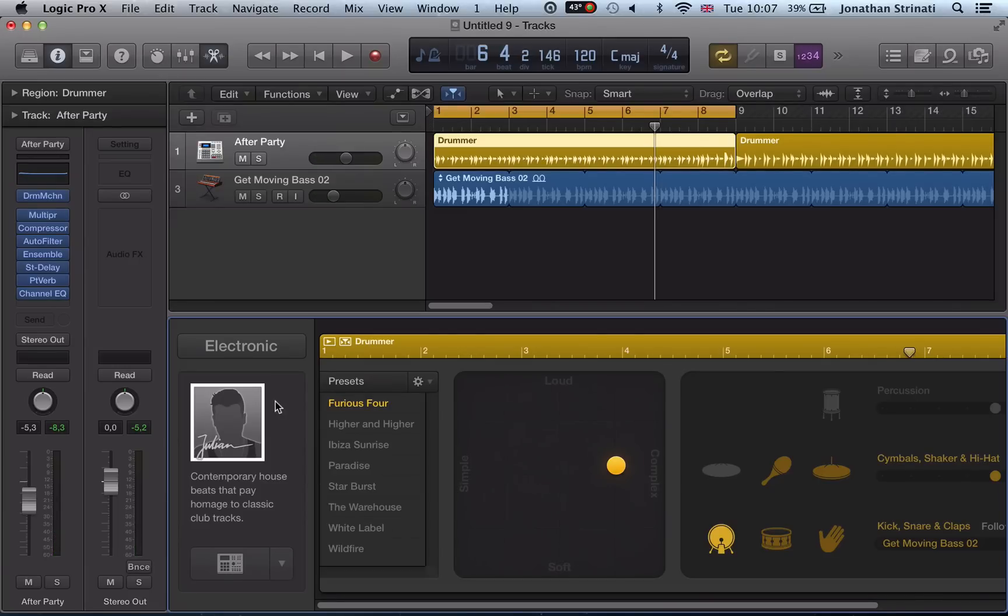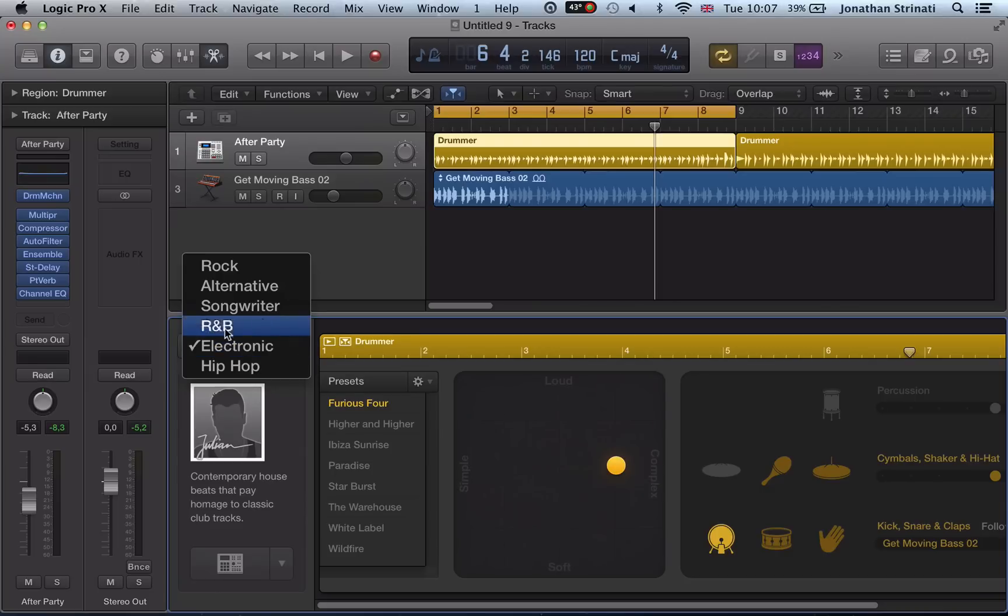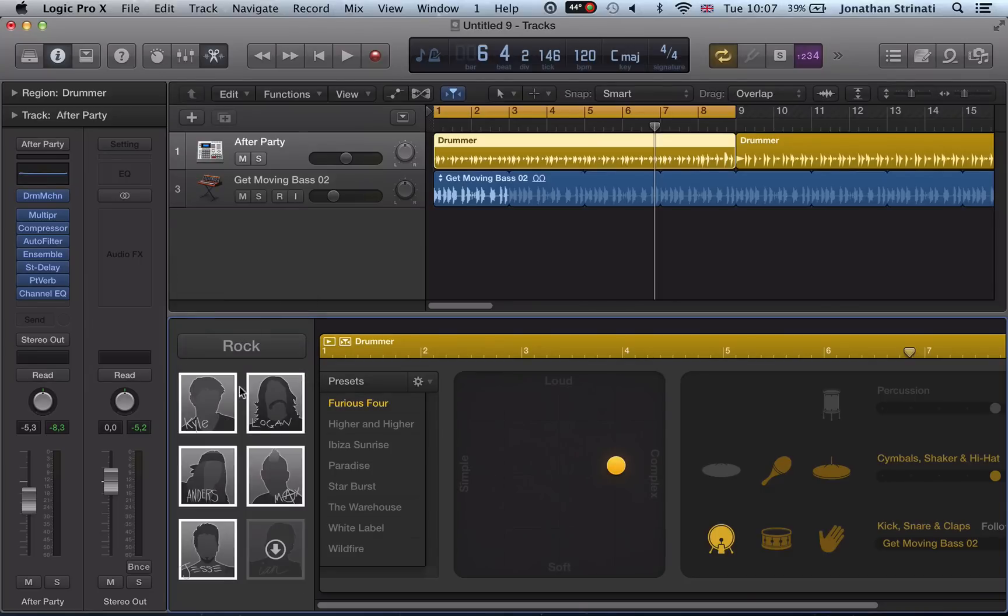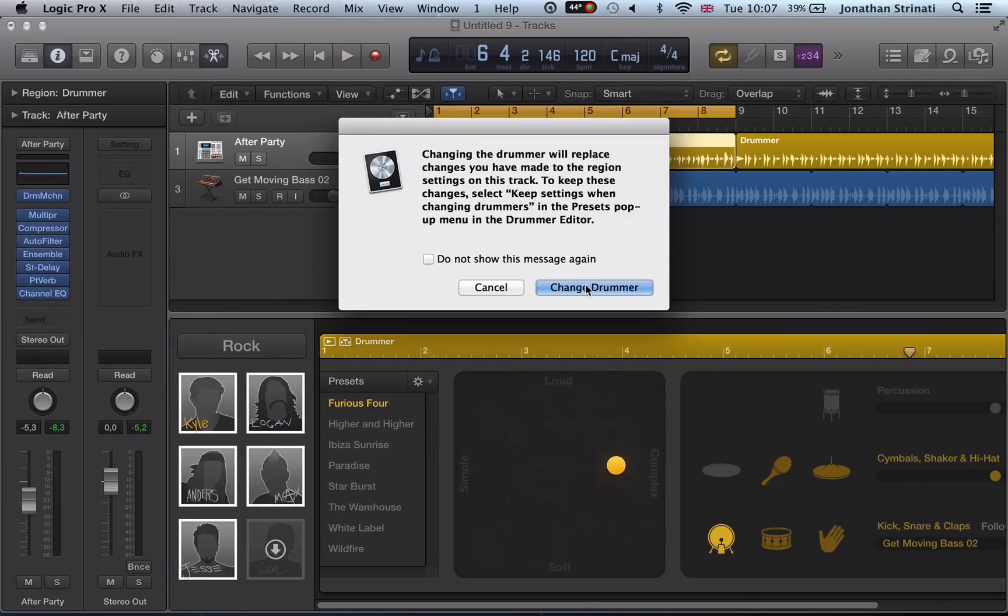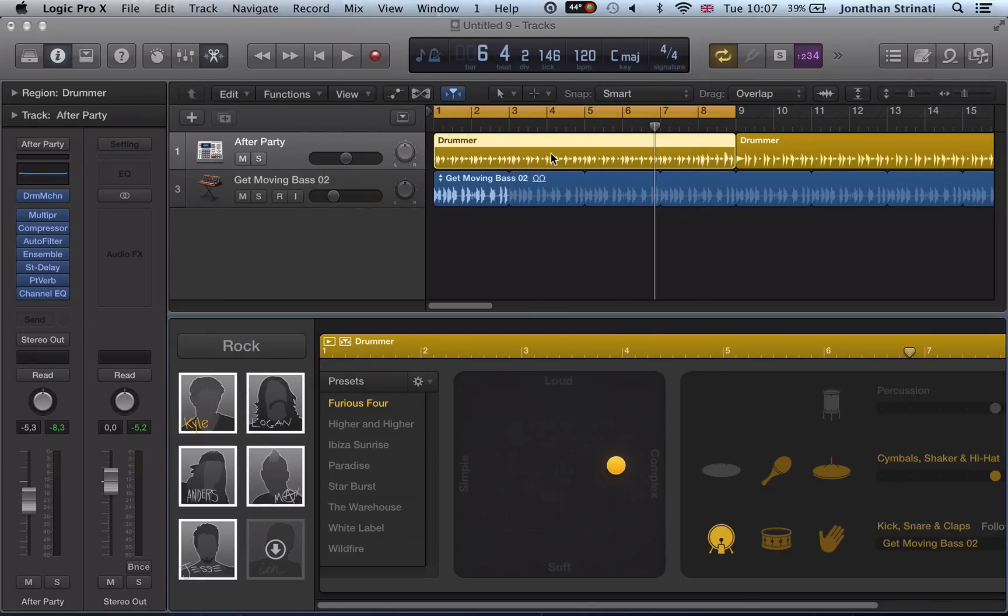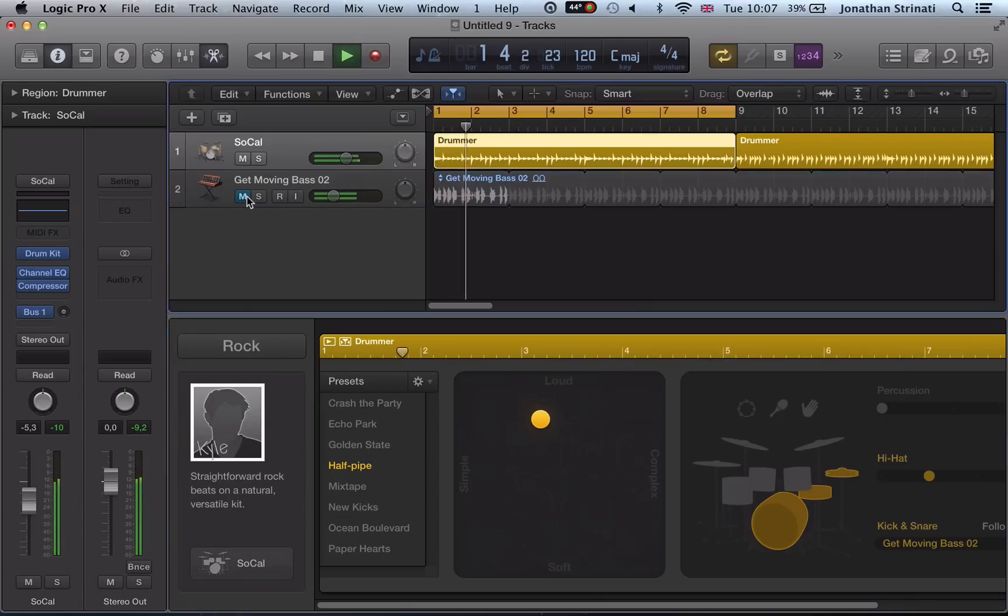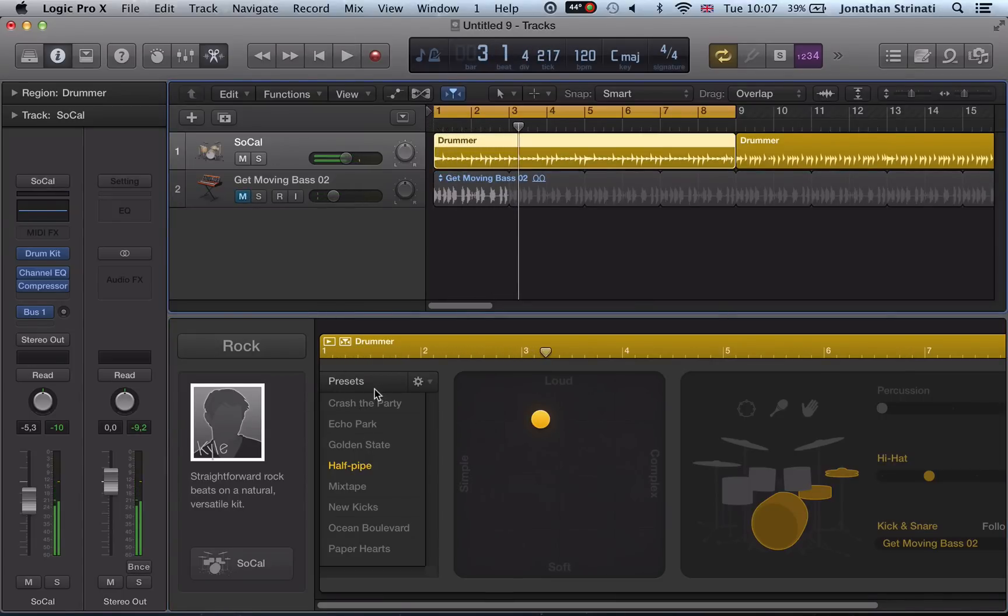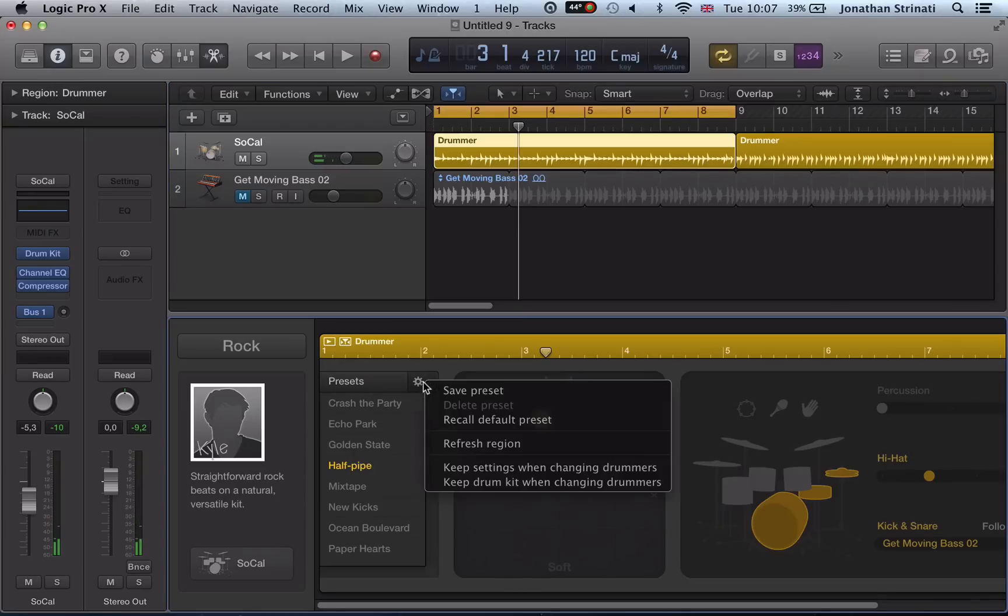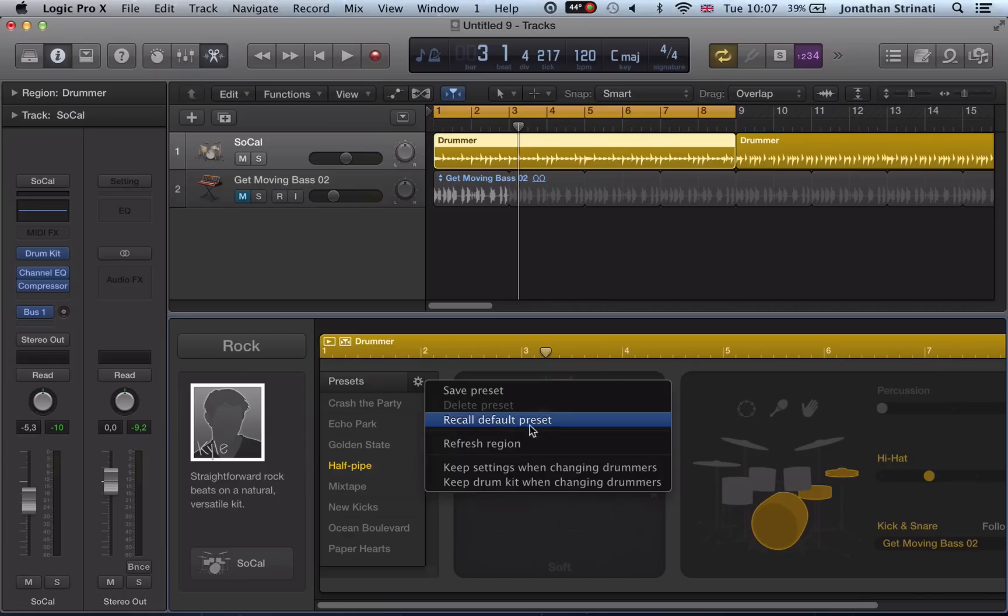There's also some quite nice features if you switch back to one of these rock drummers. So Kyle, for example. In this presets option, we get this drop-down where we can save the preset if we really like the way we customized it, or recall a default preset to just get it back to how it was initially.